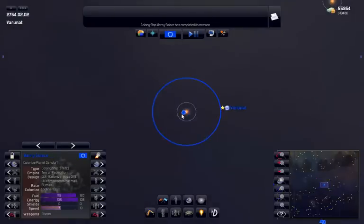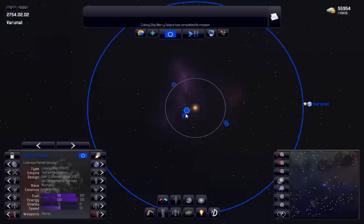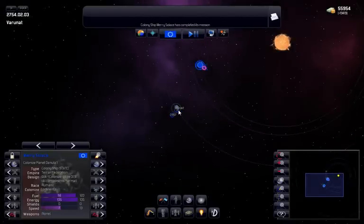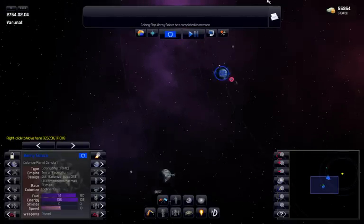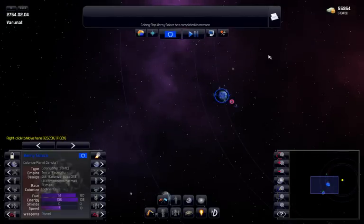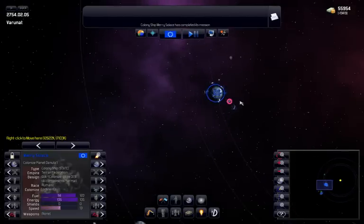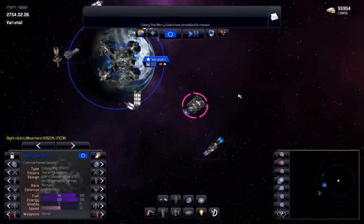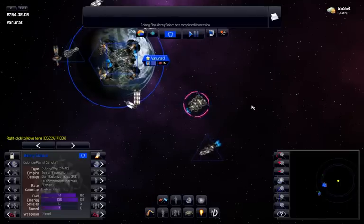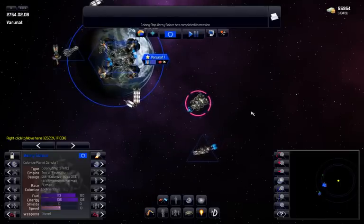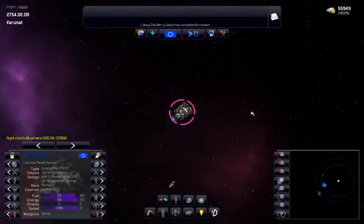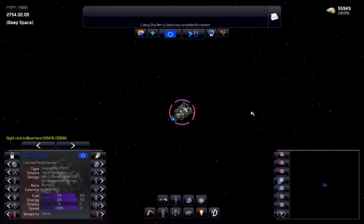To start with, you can only colonize hospitable planets, but as your tech level increases, you can colonize different types of planets. Some races can naturally colonize inhospitable planet types as well.